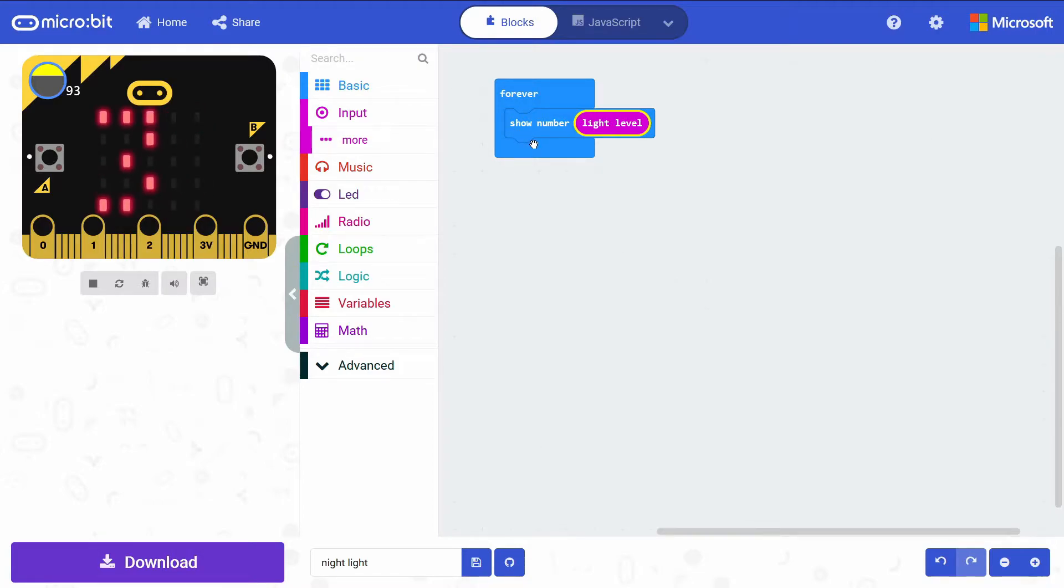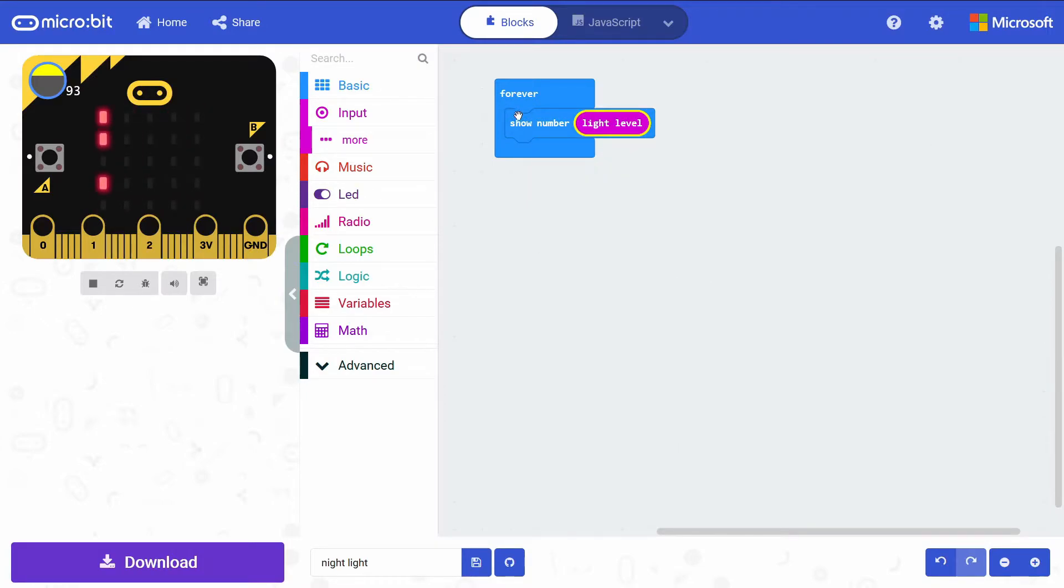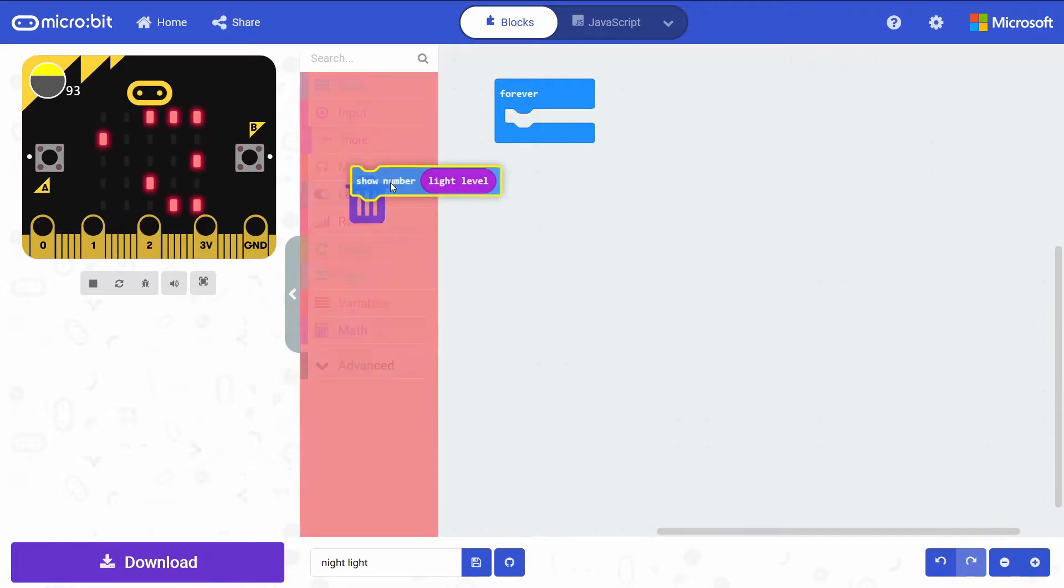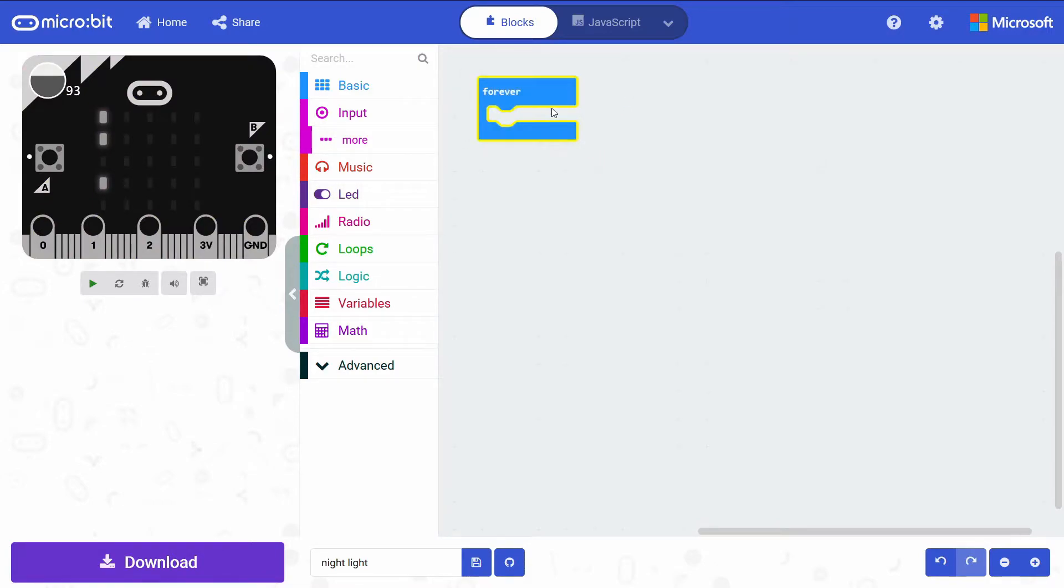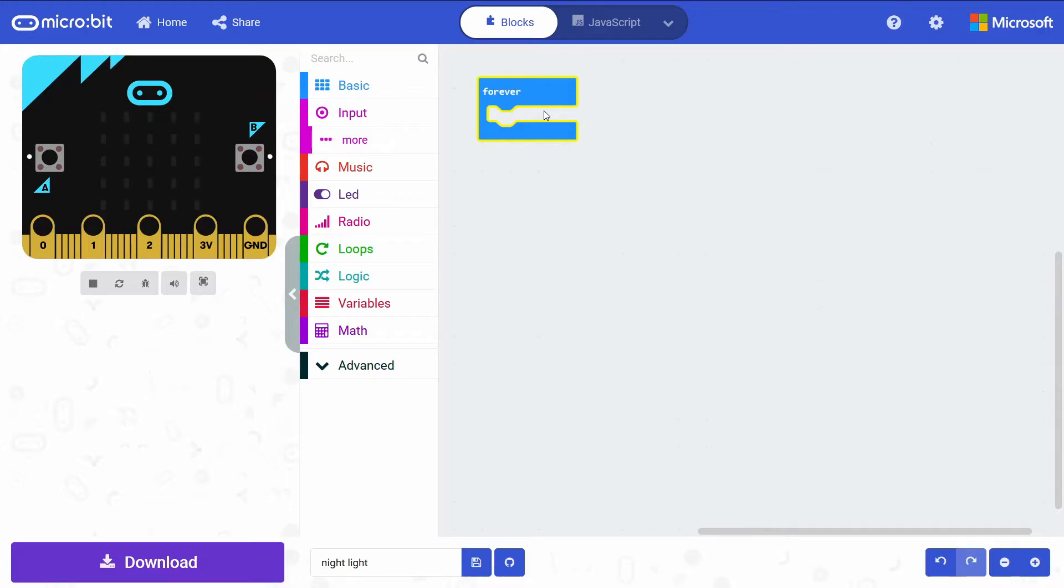To make a simple nightlight, I'm just going to get rid of this Show Number. We just want to in this Forever block show, light up all the LEDs if our light level falls below that threshold that we'll use that previous code to figure out.